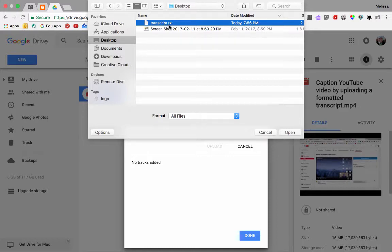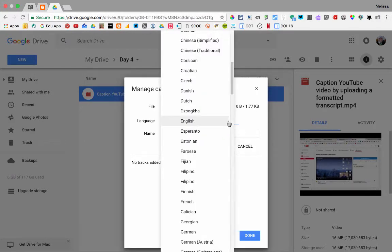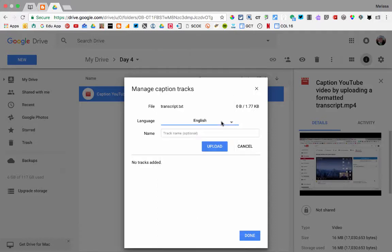This is a transcript that I created in Google Docs and then I just did a file download as a text file. I'm going to open it. You can choose the language — notice you have lots of different choices here — and I can click upload.